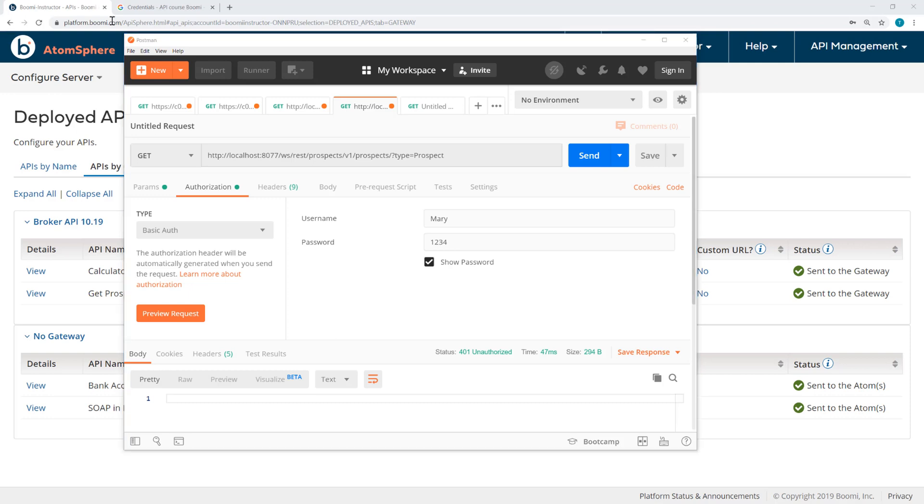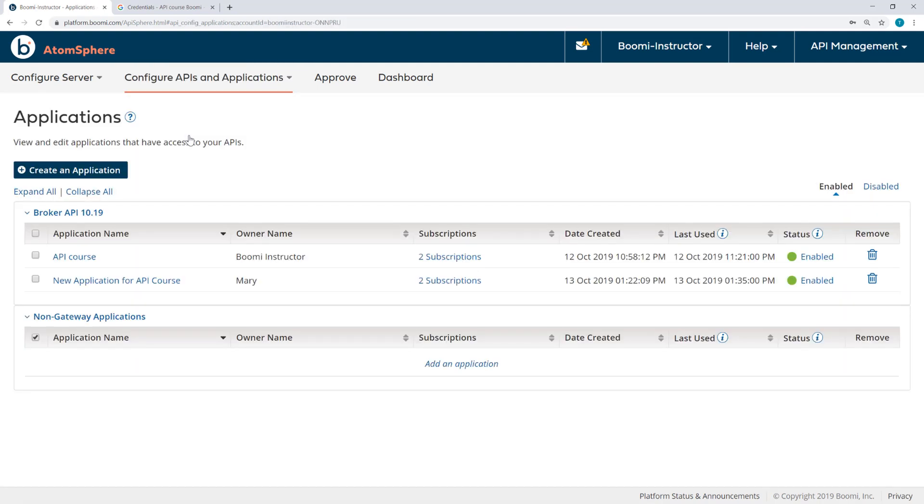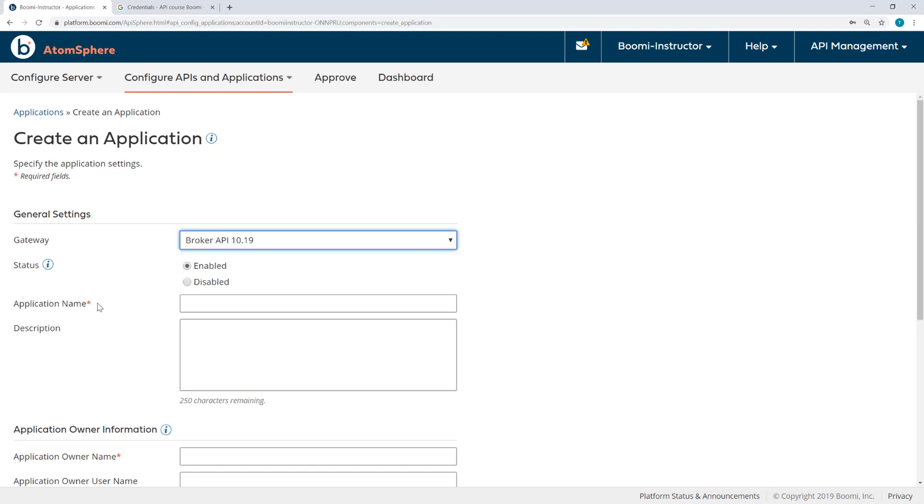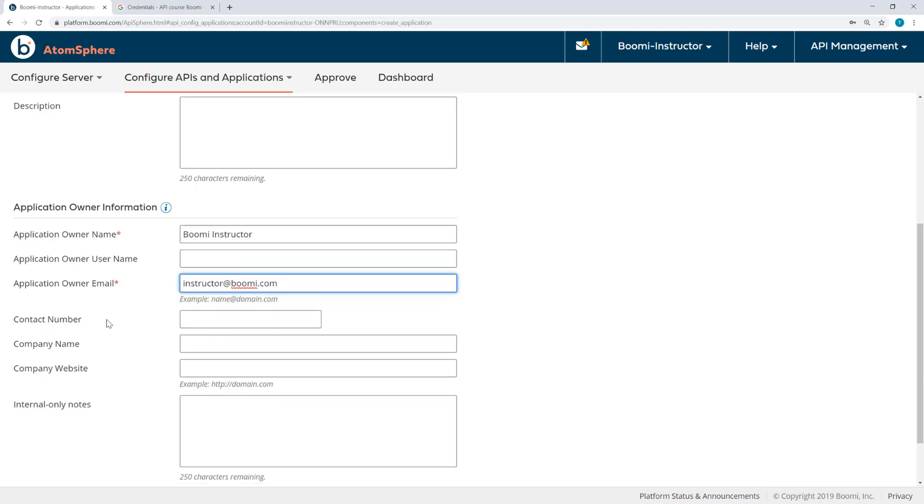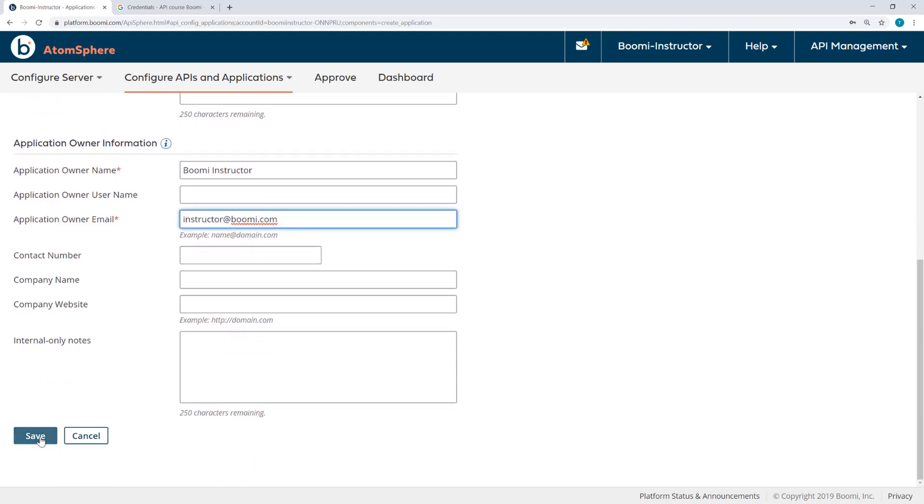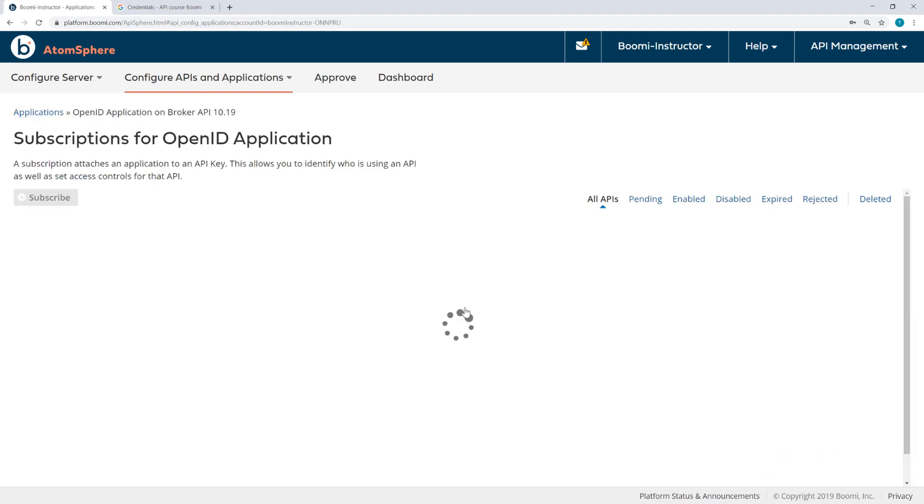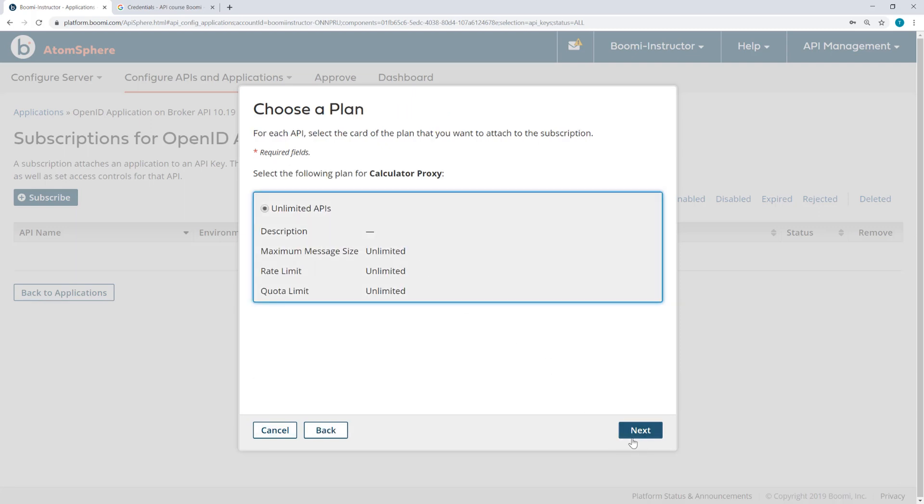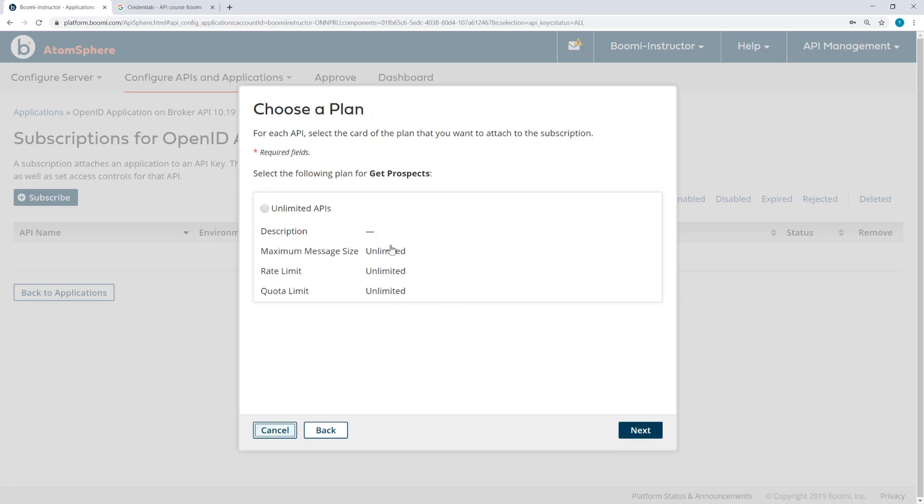Now I will need an API key, which means I'm going to need to create a new application. I'm going to do that here through the platform. I'm going to create an application for my broker, and I'm going to call this OpenID Application. Fill in an owner name, and click Save.